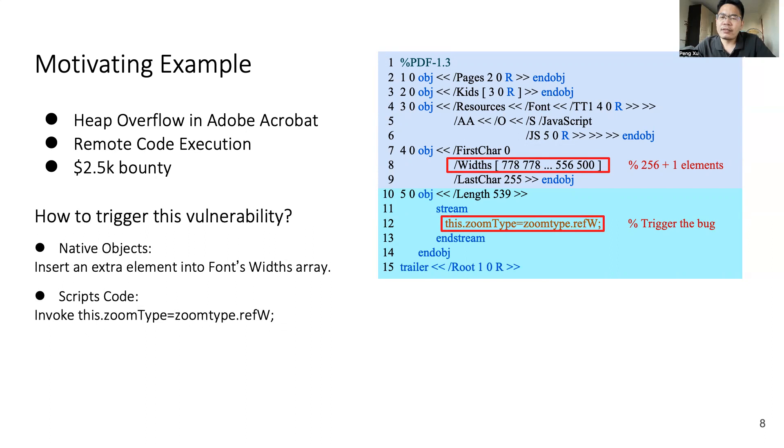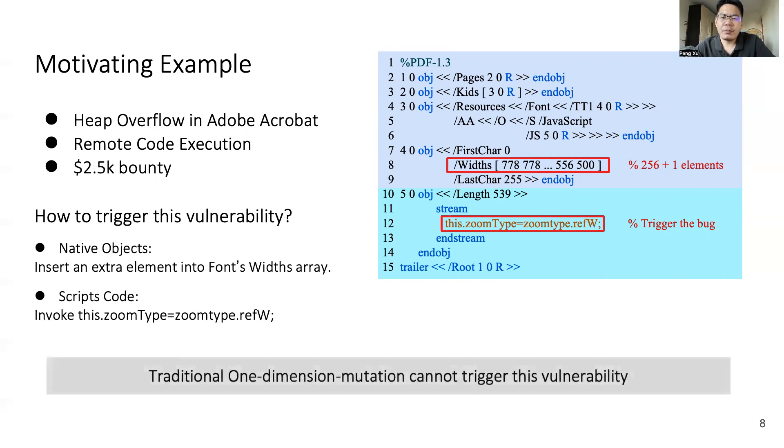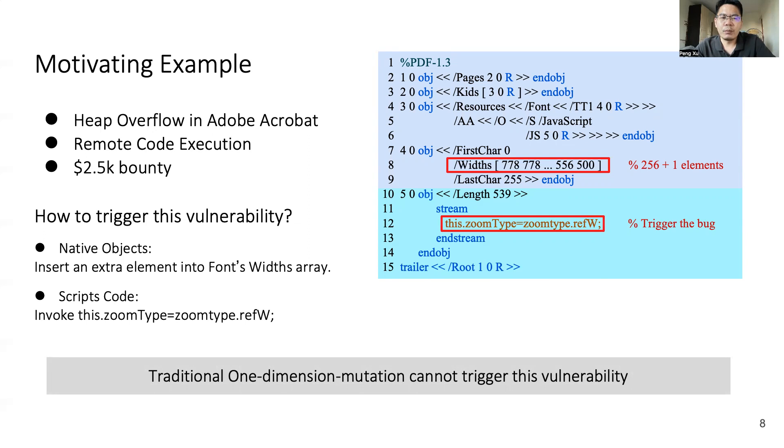So as you can see, to trigger this vulnerability, we must mutate both native objects and scripts code. And the traditional one-dimensional mutating method cannot find this sort of vulnerability. In light of this vulnerability, we wanted to design an effective method to discover this sort of vulnerability related to both native objects and scripts code.